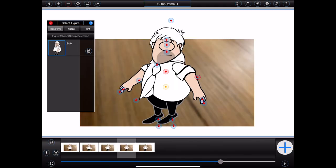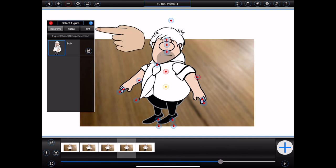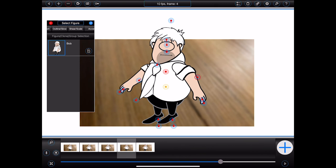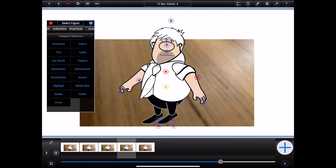The blue button with the lock on it allows the figure to be locked. When locked, a figure's anchor point will display a picture of a lock, and the figure can't be accidentally selected or moved. Also at the top of the figure inspector is a list of categories that group all of the things you can do to a figure. You can swipe these buttons to the left to reveal more categories, or swipe down on them to display the full list for quick selection.